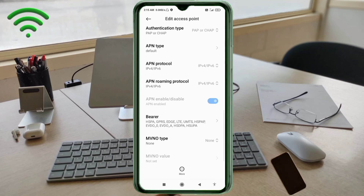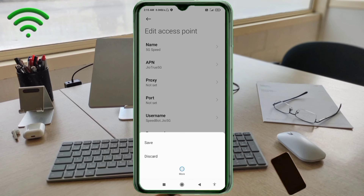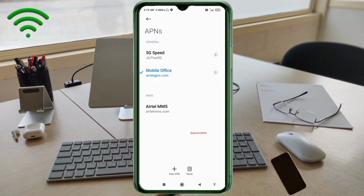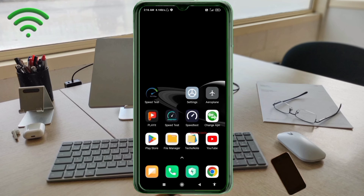Tap the More icon, then tap Save. Select the new 5G Speed APN profile. Click the return home button and select the new option. Option 1: turn airplane mode on, wait 5 seconds, then turn airplane mode off. Option 2: save this setting and restart our phone.